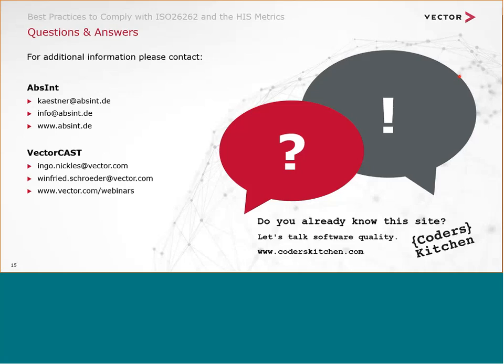We are a little over time, so we have to come to the end now. Thank you, Daniel and Ingo, for your presentations. We thank all participants for your interest and hope you enjoyed this webinar. If you are interested in more information about Vector events, please visit Vector.com for our monthly newsletter. Please also visit our blog about software quality at codaskitchen.com. Please stay healthy. Thank you very much. Goodbye.